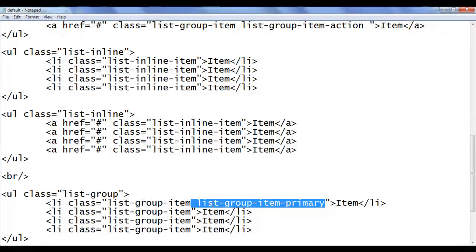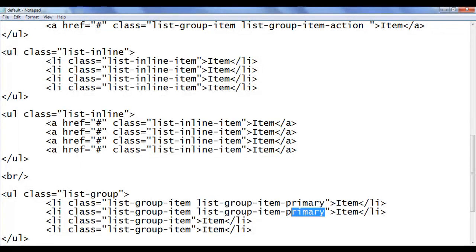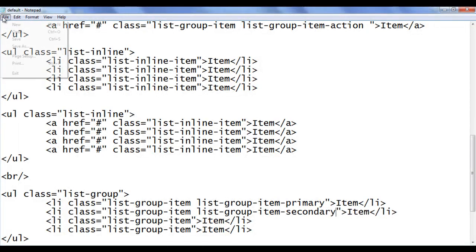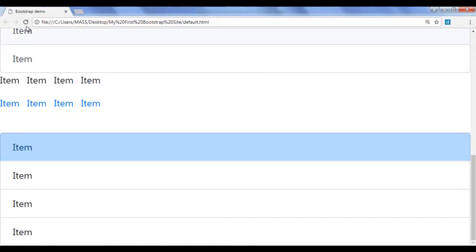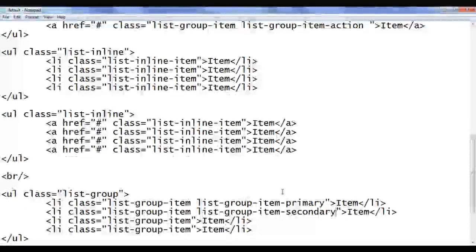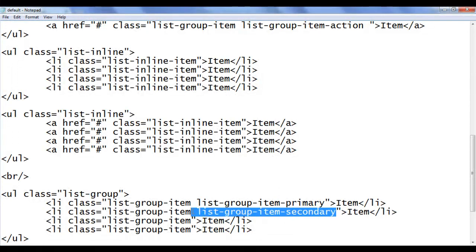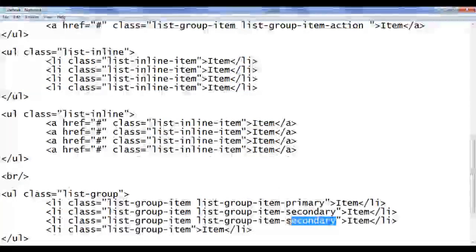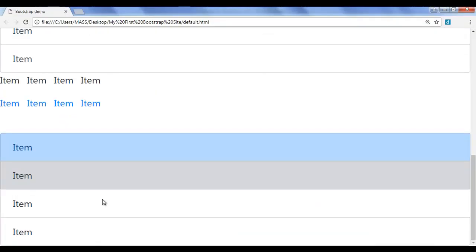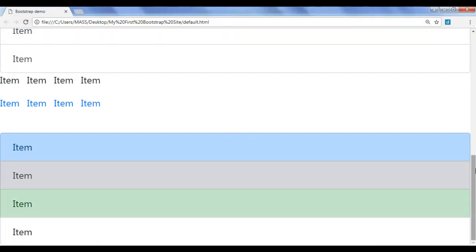I go back, copy this code and paste it below. I say 'secondary', save and refresh. You can see that it has applied the mid-gray background color. I go back, copy this code and paste it below. I say 'success', save and refresh. You can see that the green background color is applied.